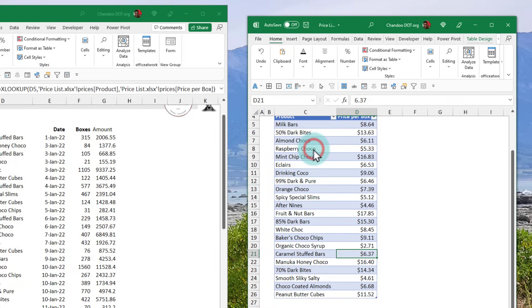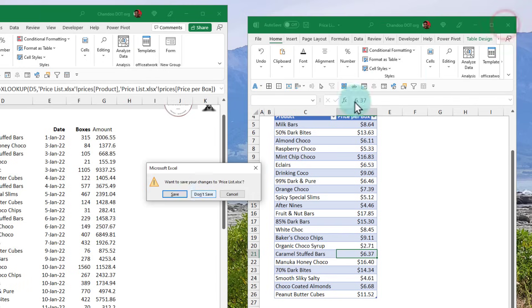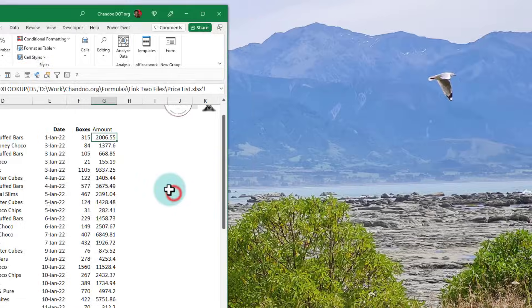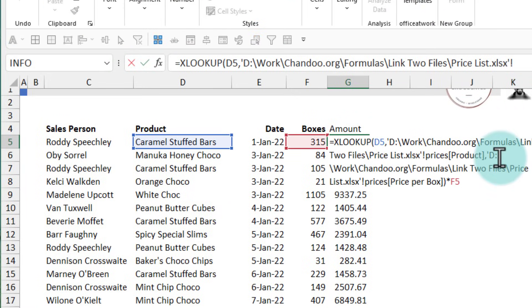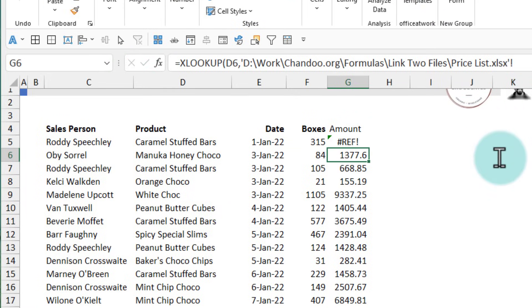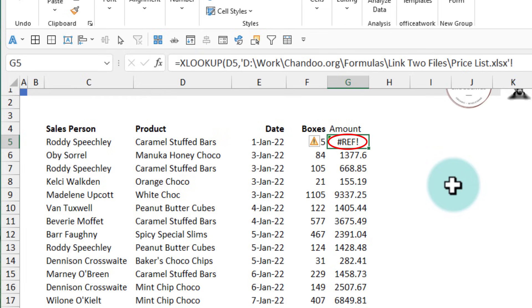But there is a teeny tiny problem with this approach. You must keep the price list file open for the formula to work. Notice what happens when I close this file. It will work but the moment you go and edit this formula you will get a hash ref error. This is because for Excel to get the correct value from the formula the other file must be open. This is a limitation with this approach.